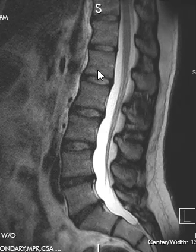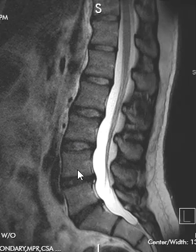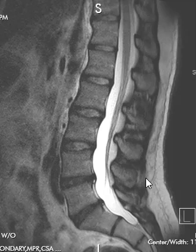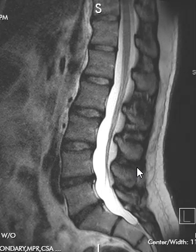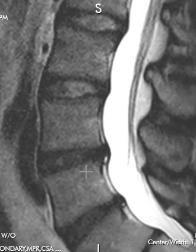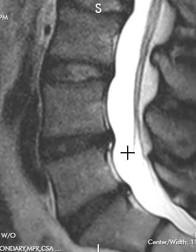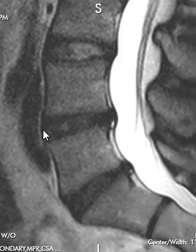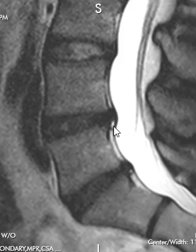Fluid is really white on this sequence, and discs should have a fair amount of fluid — they should be bright. So these are normal discs: bright, nice, and tall. These are all good except for the last two. See how dark that is? They've lost their water content — we call that disc desiccation. It's a sign of wear and tear or early degeneration. Both of those discs have little white areas associated with them called annular fissures. The annulus fibrosus holds the disc material in, and sometimes it can have a little tear that appears very bright.